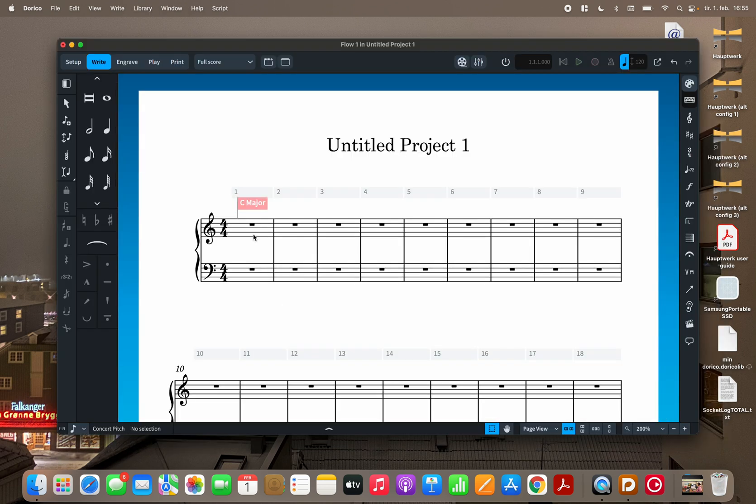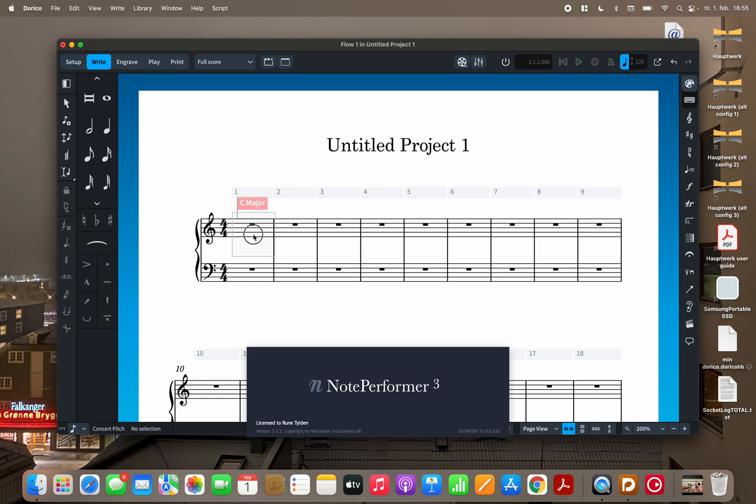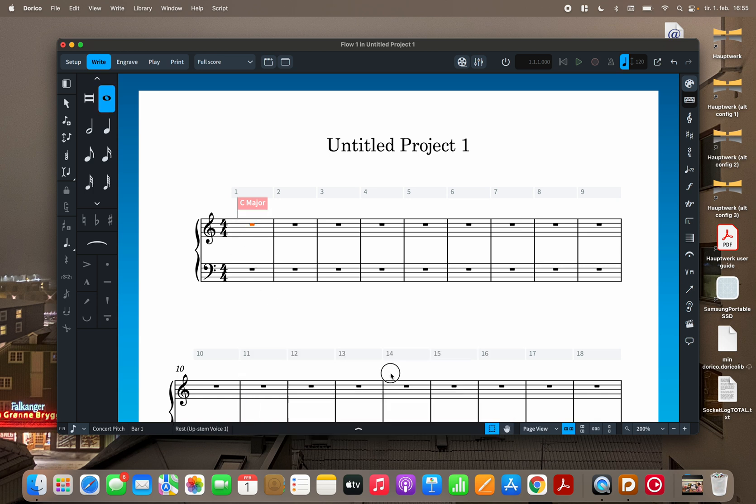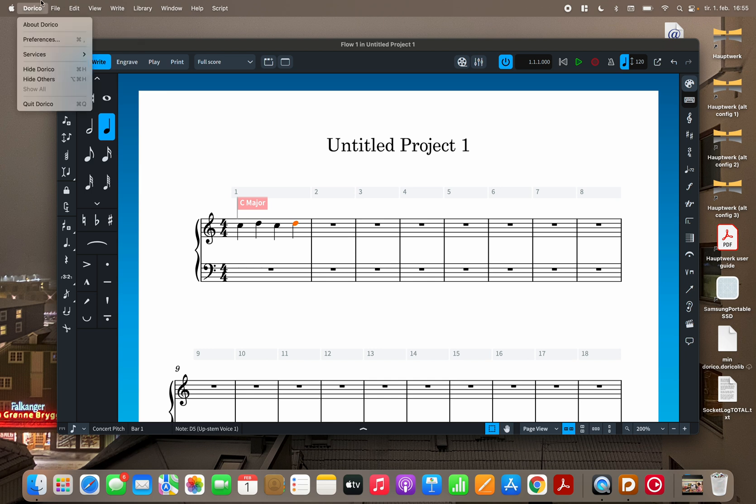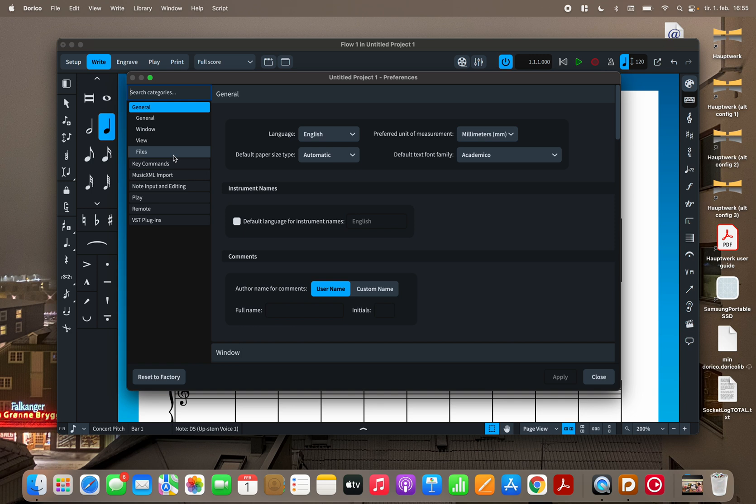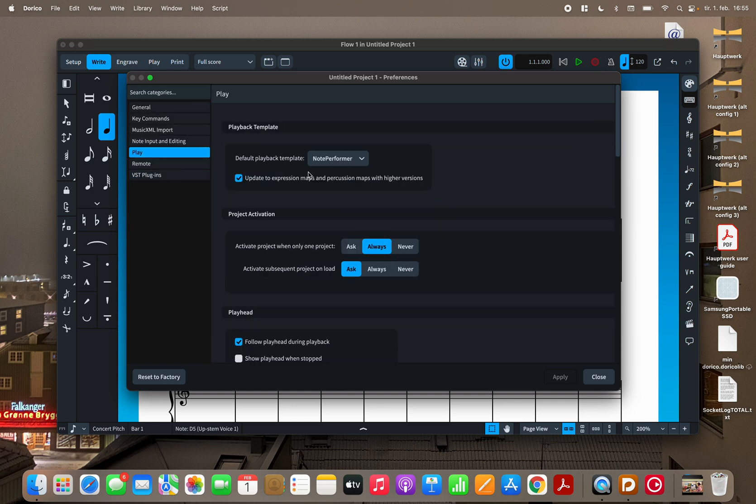And you will see now probably when I, yes there you see the note performer. So then it works just fine like that. But if it did not choose note performer then you need to go to the settings of Dorico, preferences. And you choose play here. And make sure to check note performer here.